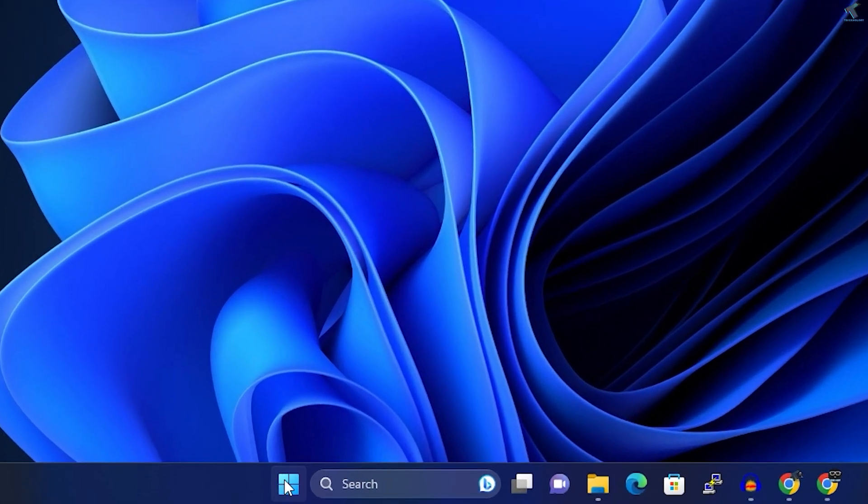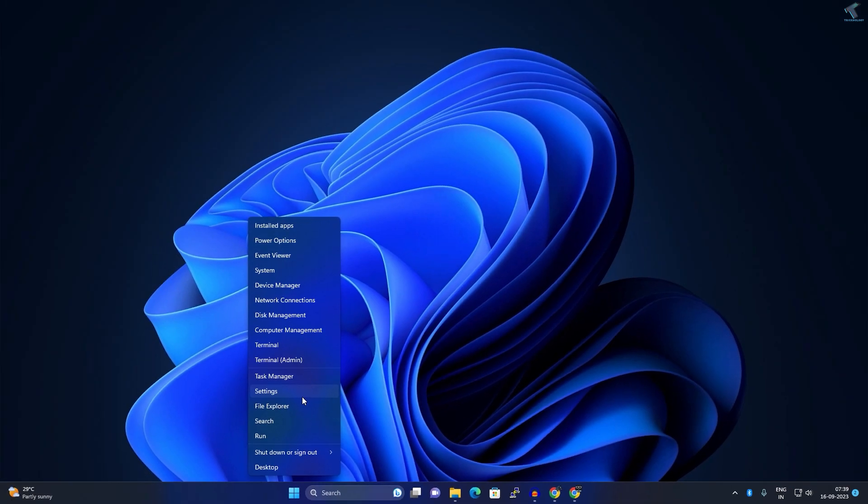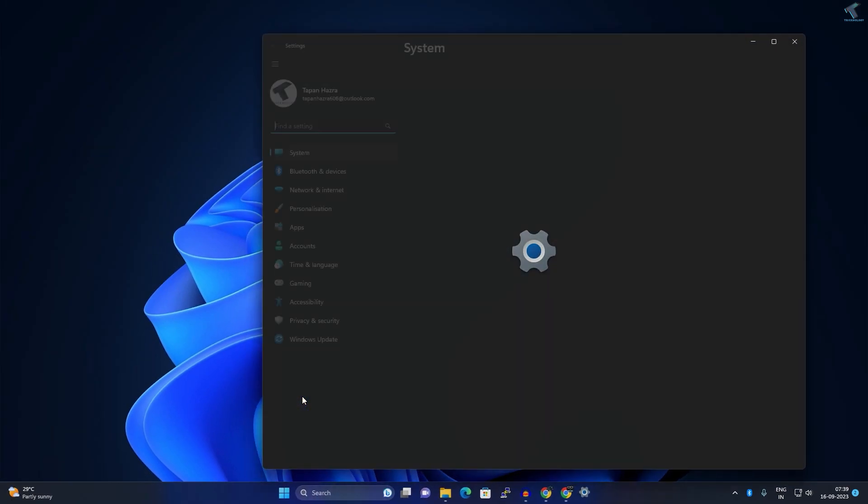First, right-click on your Start menu icon and click on Settings. After the Settings window opens, click on System from the left side. On the right side, you'll see an option called Display. Click on that.